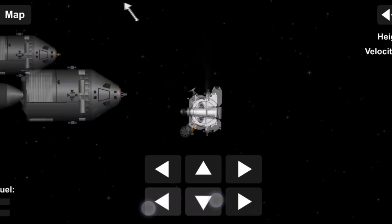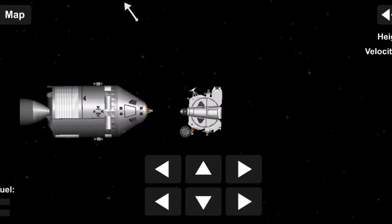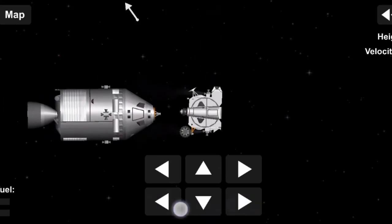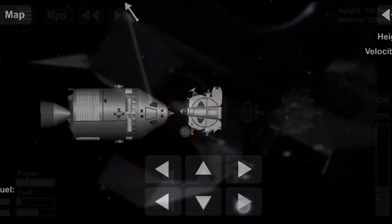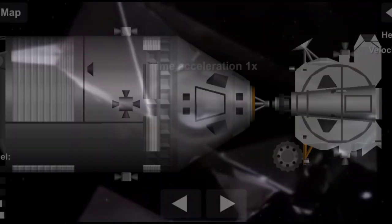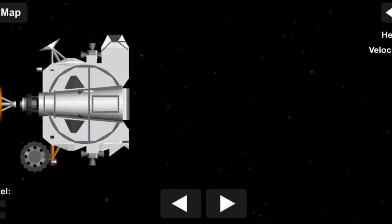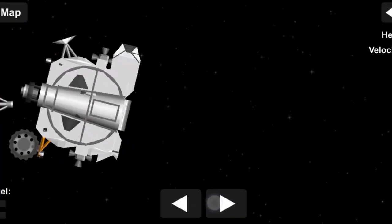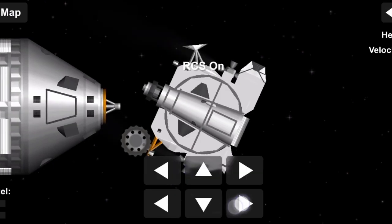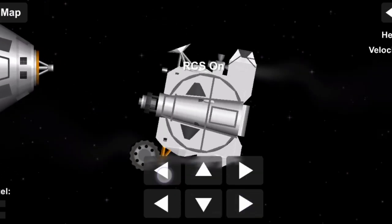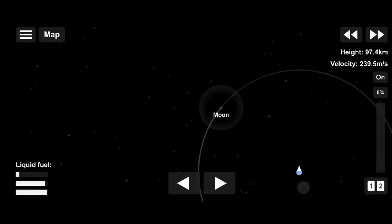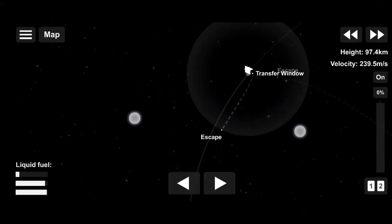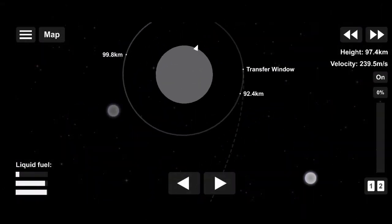And Apollo 11, all your systems look real good. Let's open up the LRL doors, Charlie. Roger. We got you coming home.